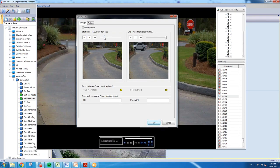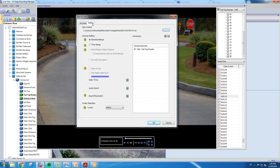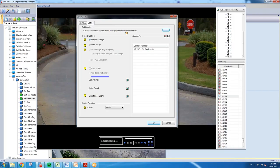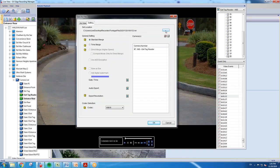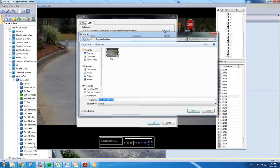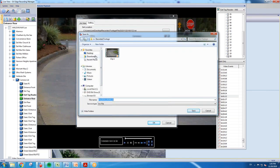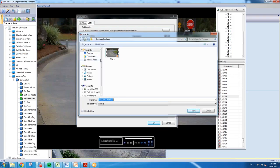And what you want to do is go to the setting button. The first thing that you're going to want to do is here in the top section, set location. You're going to want to click the little box on the far right, and this gives you the ability to navigate within Windows and choose where you want to save the footage.